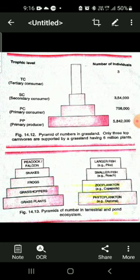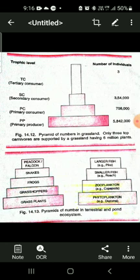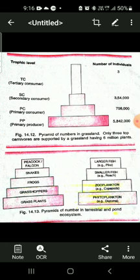These producers form the largest rectangle at the base, showing that the number of autotrophs in any ecosystem — grassland, forest, desert, or pond — is greatest. The next higher trophic level shows a smaller rectangle, and the size keeps decreasing as we move from lower to higher trophic levels.